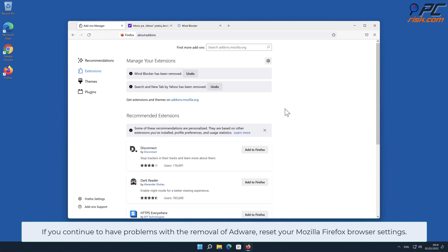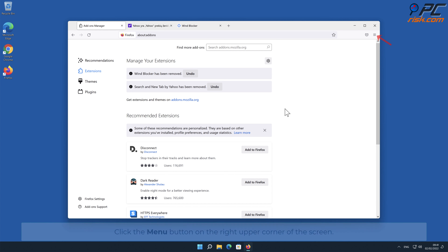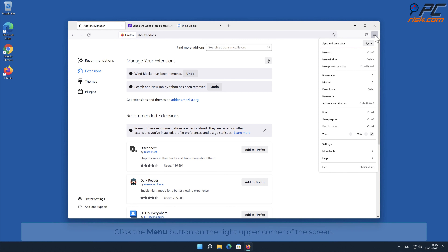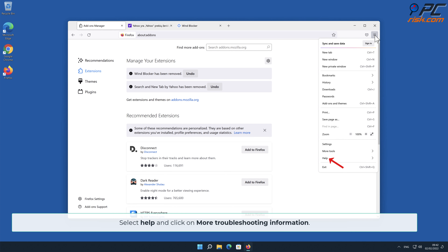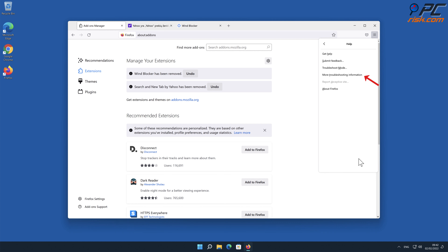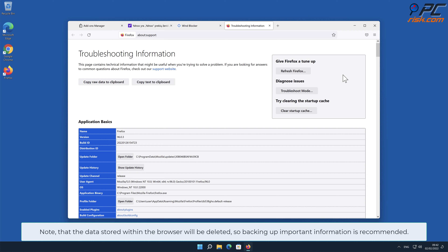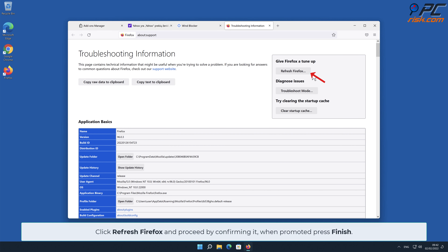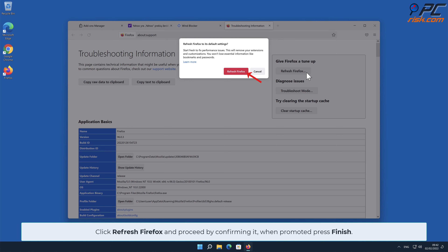If you continue to have problems with the removal of adware, reset your Mozilla Firefox browser settings. Click the menu button on the right upper corner of the screen, select Help, and click on More Troubleshooting Information. Note that the data stored within the browser will be deleted, so backing up important information is recommended. Click Refresh Firefox and confirm when prompted, then press Finish.